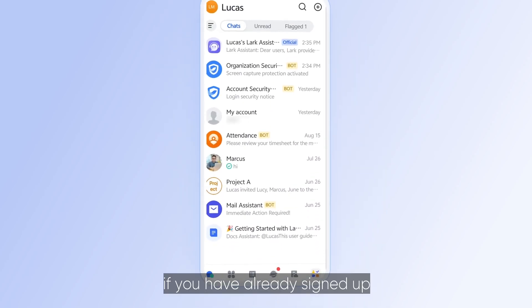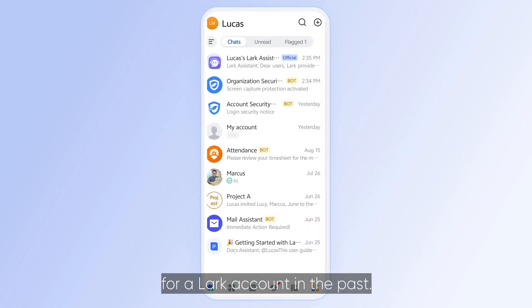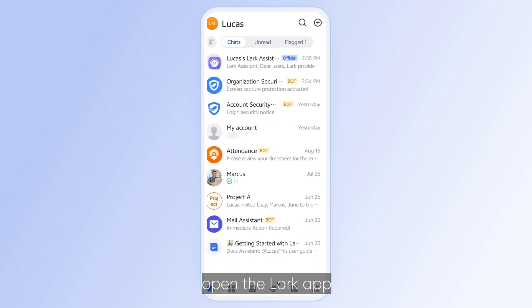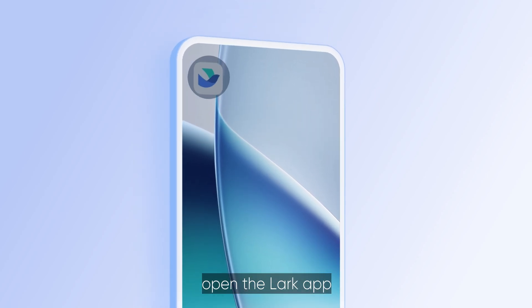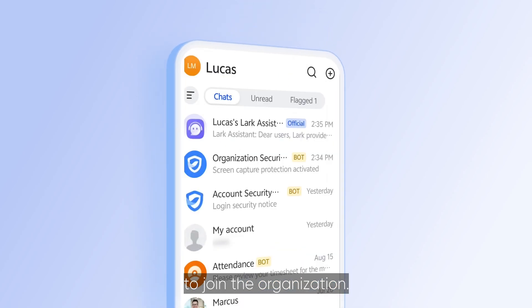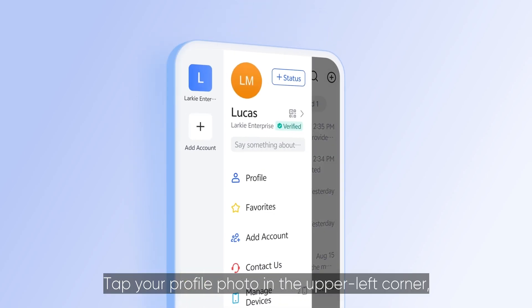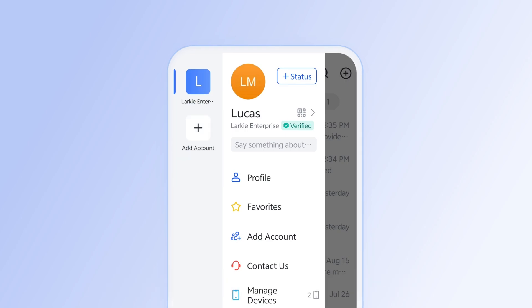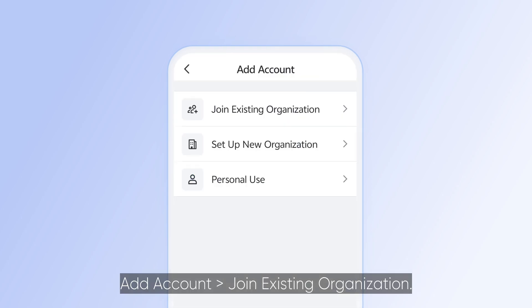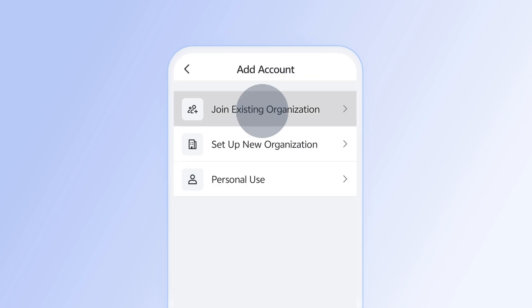Here's what to do if you have already signed up for a Lark account in the past. First, open the Lark app and log in to the account you want to use to join the organization. Tap your profile photo in the upper left corner and then tap Add Account, Join existing organization.